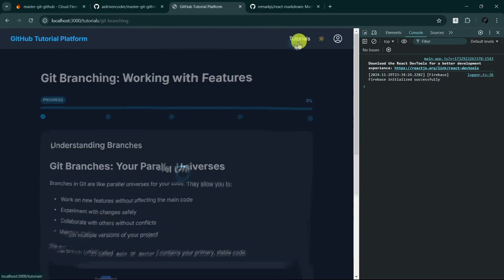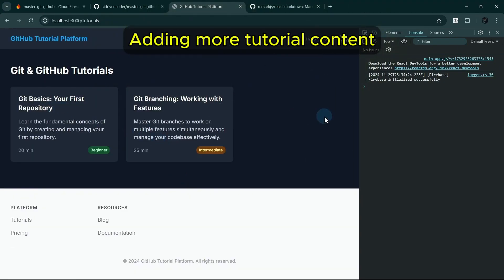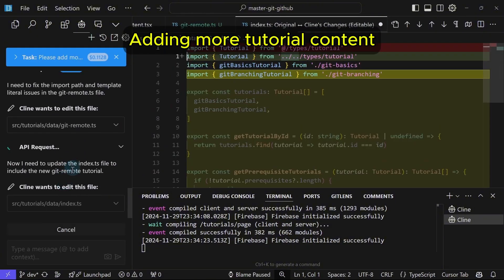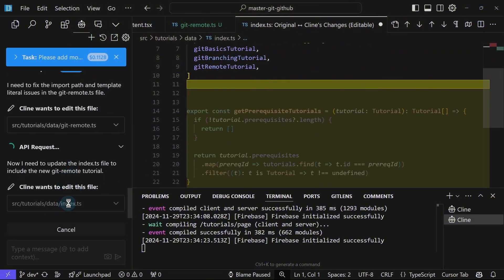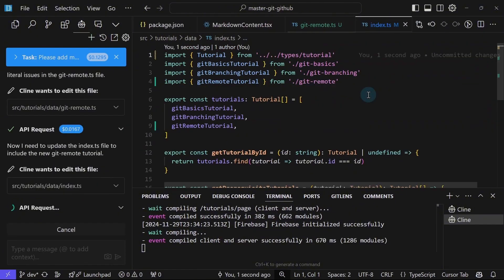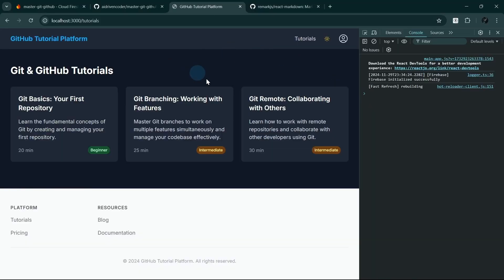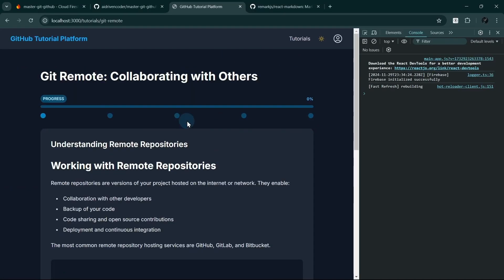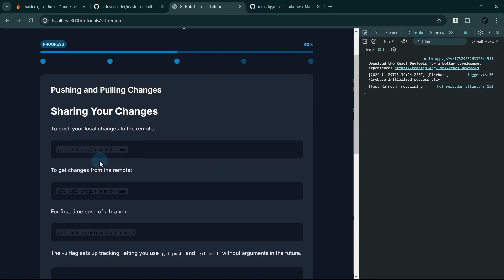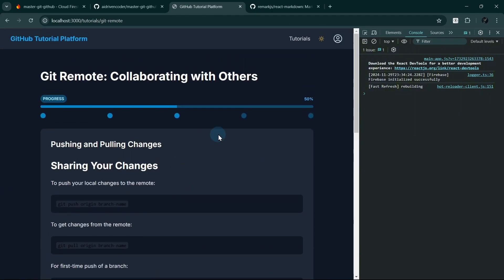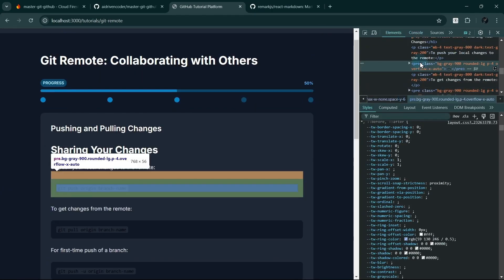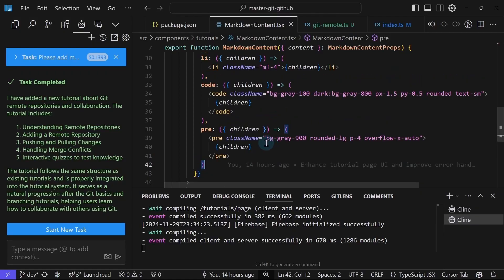Let's try to add more tutorial content here. We'll update the index now. Yes, we include the new Git Remote tutorial. Okay, there it is. Nice. Only the font here is not working well. Let me see what tag it is using. So it's using H3 tags here. It's using gray. We need to make the text white.